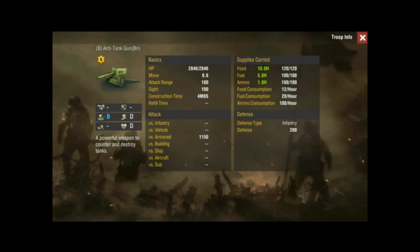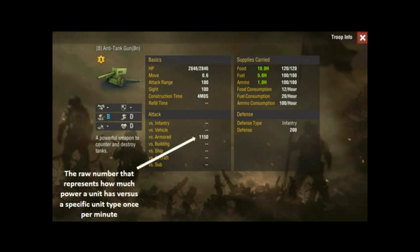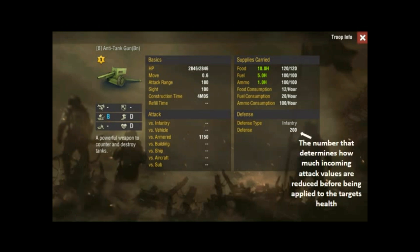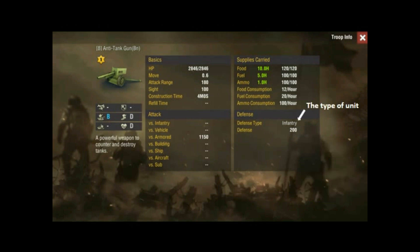Looking at the attack section: the attack number is the raw number representing how much power a unit has when shooting at a specific type of unit, and this is calculated once per minute. On the defense side, the defense number determines how much of that incoming attack is mitigated or reduced before it's applied to the target's health. The defense type determines which attack value is being used by the attacking unit.